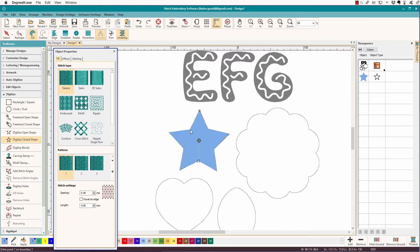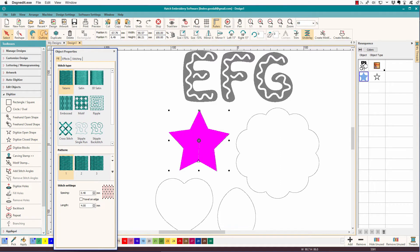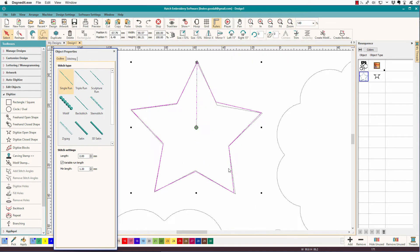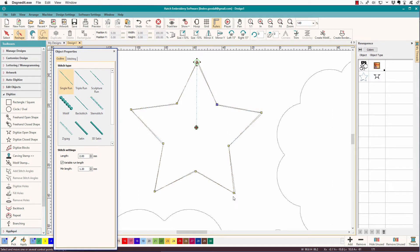Did you see how many places I clicked? I only clicked where the angle of the line changed. You really only need to put a node where there's a change in direction. I'll press O and change it to an outline, zoom in with B, and press H to reshape so I can touch it up a bit. Now, if I'd sewn it that way, would anybody notice? Probably not. So you don't have to get too anal about that.